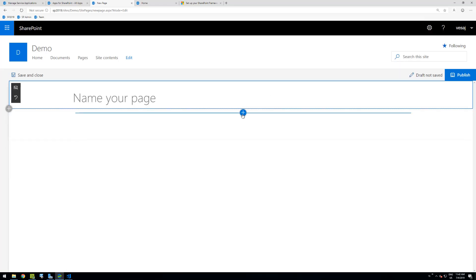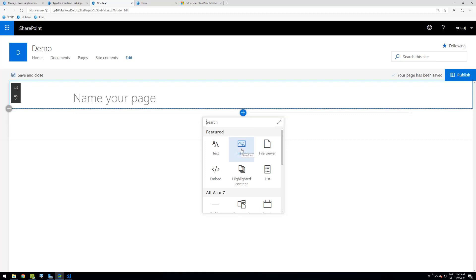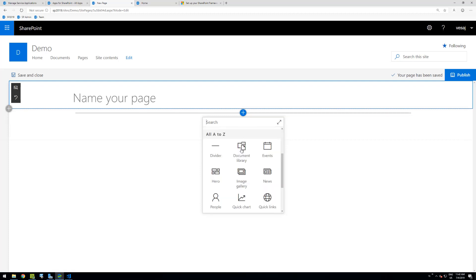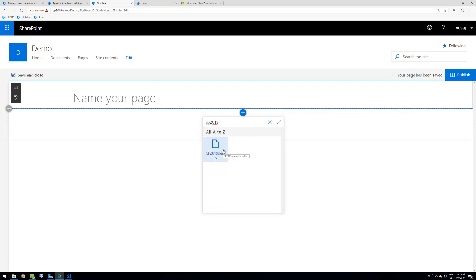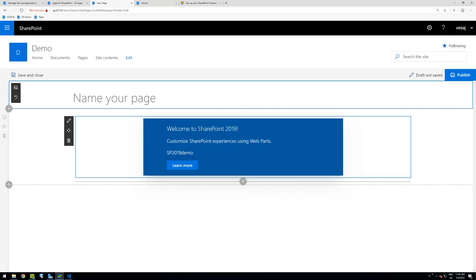On the new page, I can add any out-of-the-box web part, or I can search for 'SharePoint 2019' — which was the name we gave our web part during scaffolding. Let's add that one, and we can see the 'Welcome to SharePoint 2019' text we modified in the code. The web part is now being served and hosted automatically by the SharePoint farm — no CDN settings, no additional complexity. You can use this web part in classic or modern pages, in any site collection within this farm.